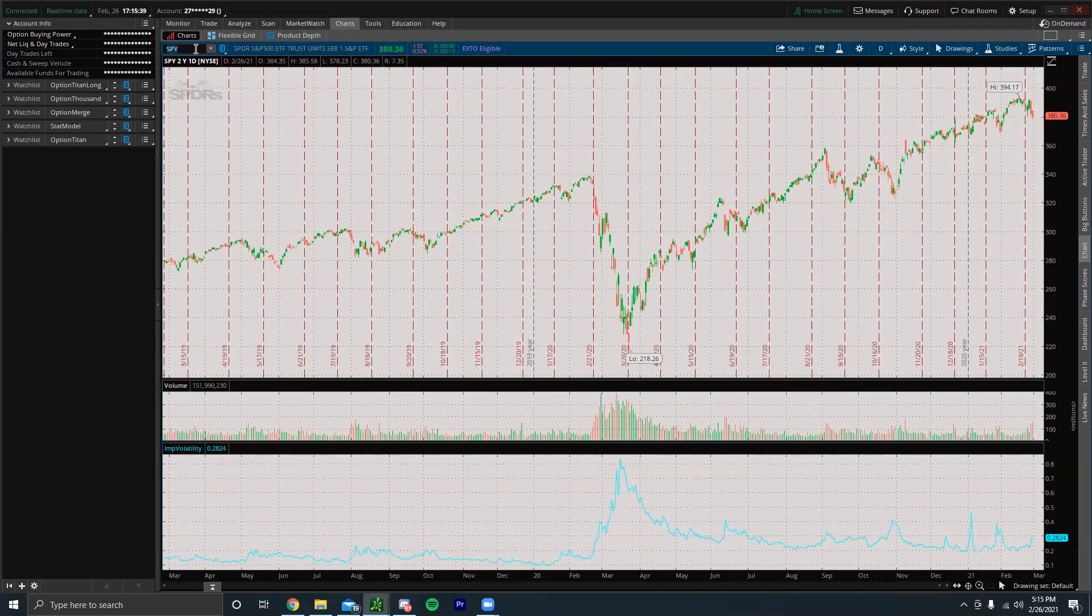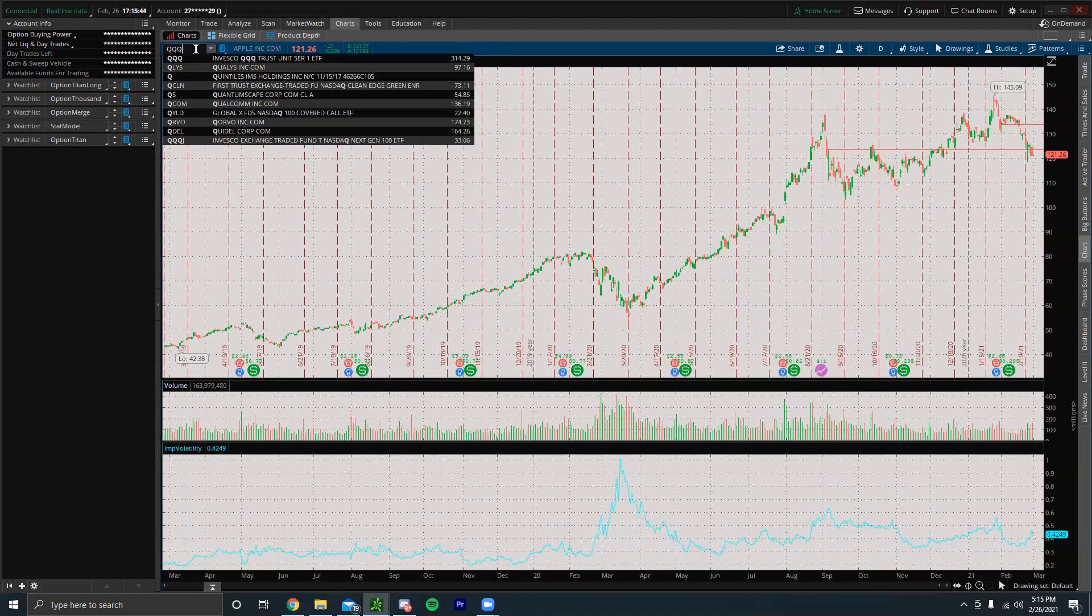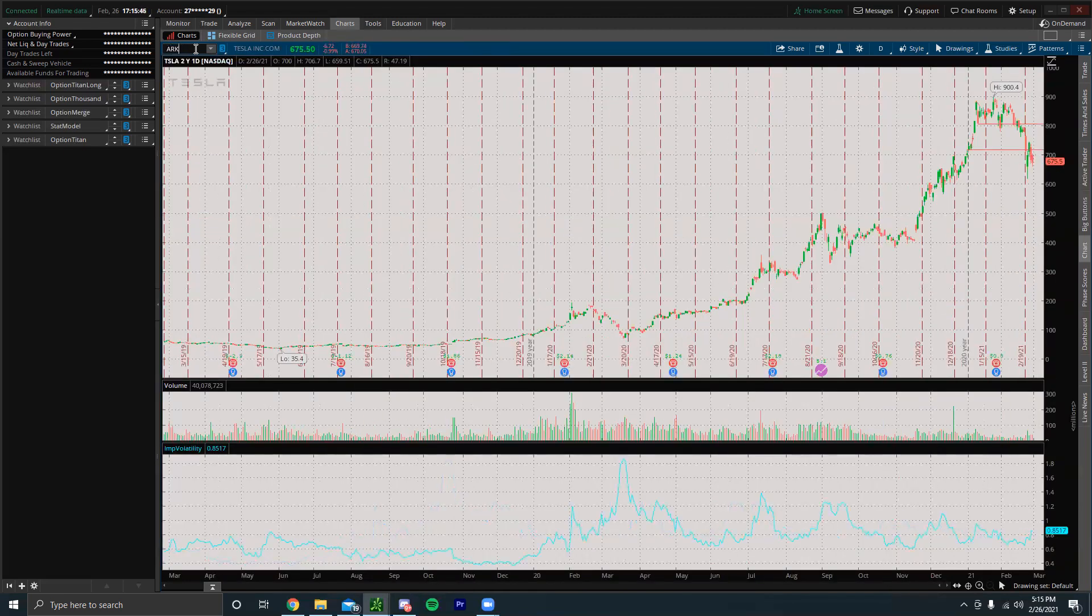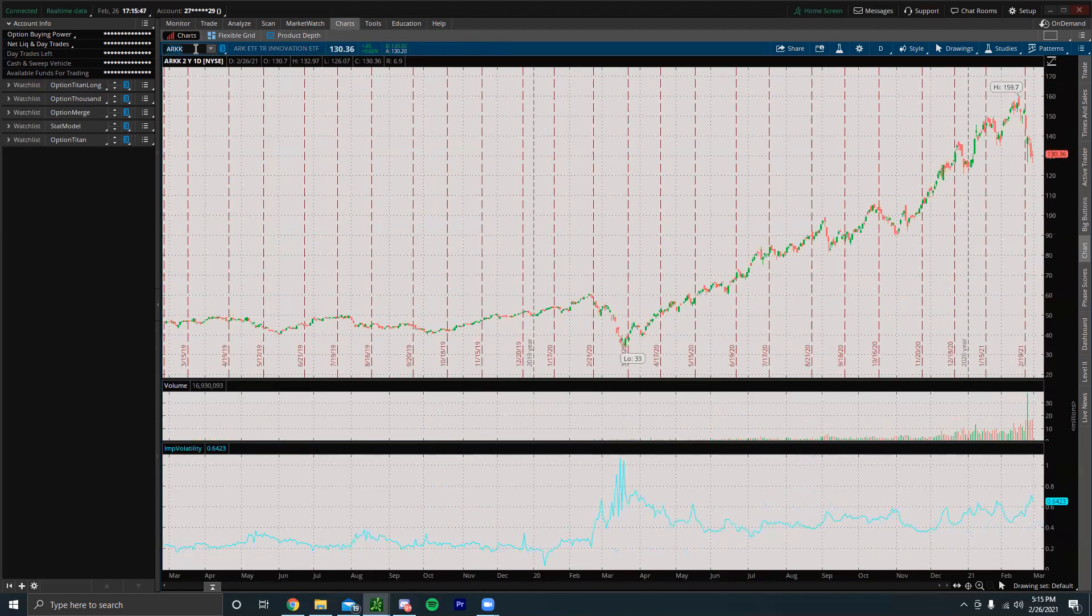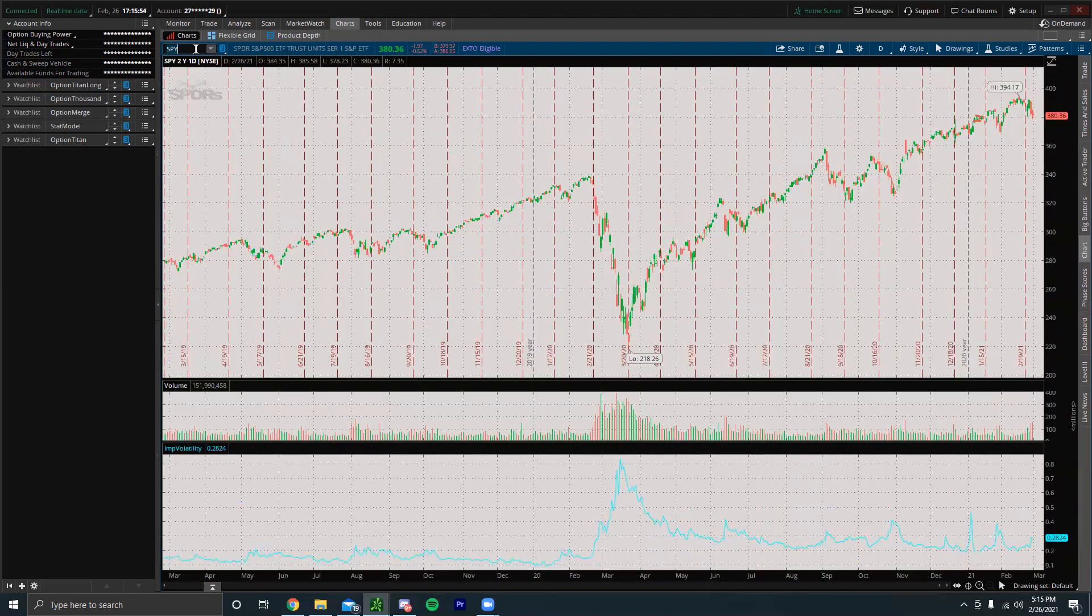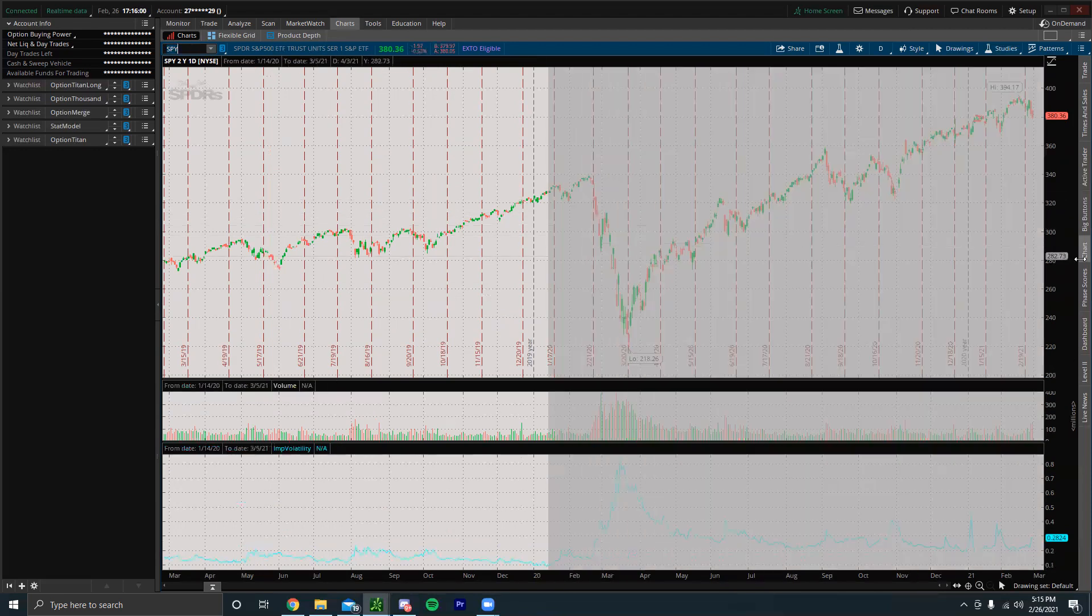We've had a pretty choppy past two weeks, but it's been really interesting. Some of the leading stocks like Apple and Tesla are down significantly. We had the ARK ETF, ARKK, down around 20% in the past two to three weeks. We're just seeing a lot of volatile but negative movement in the market overall right now.